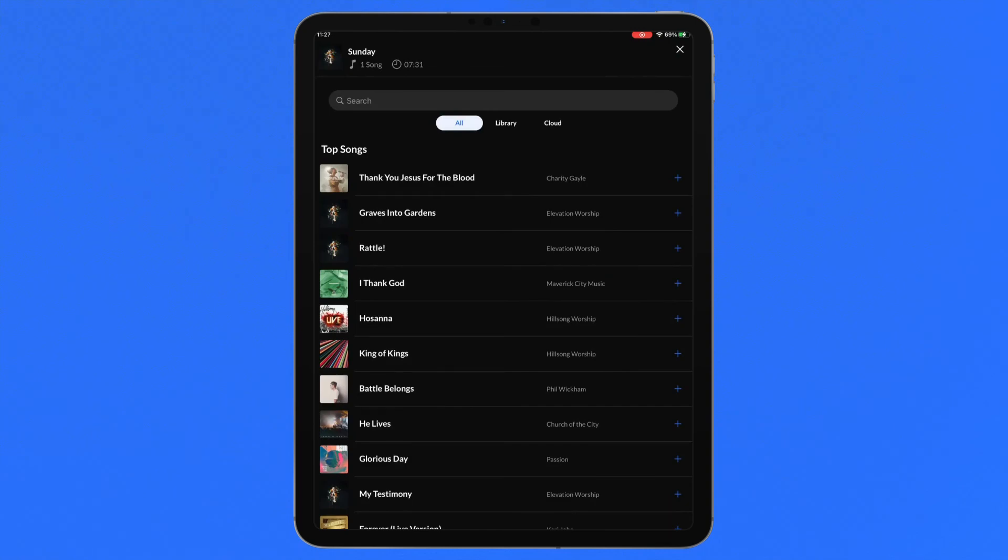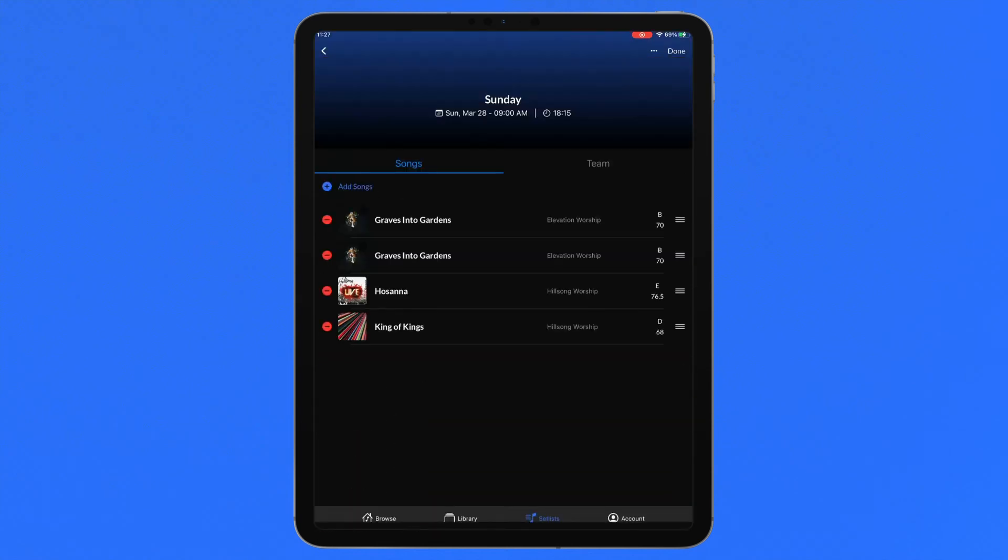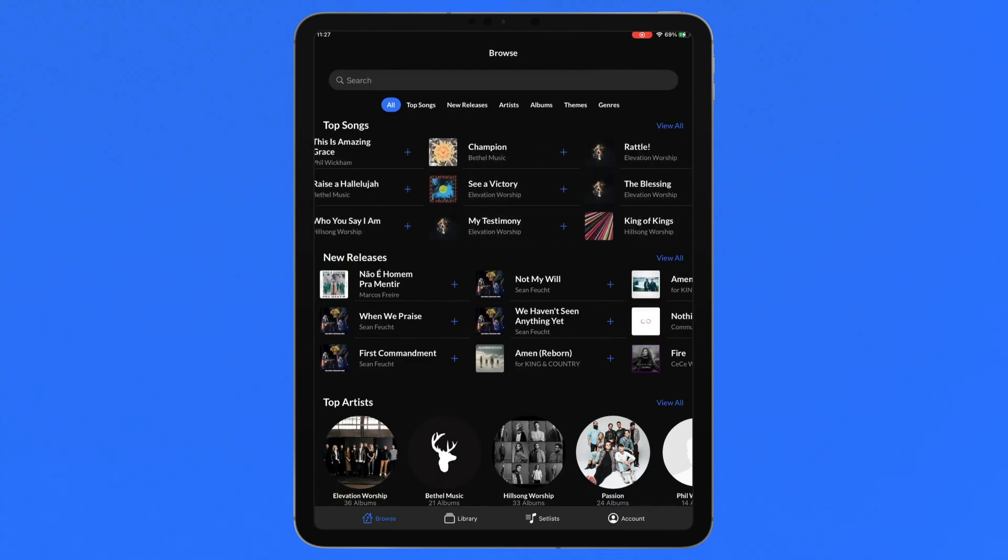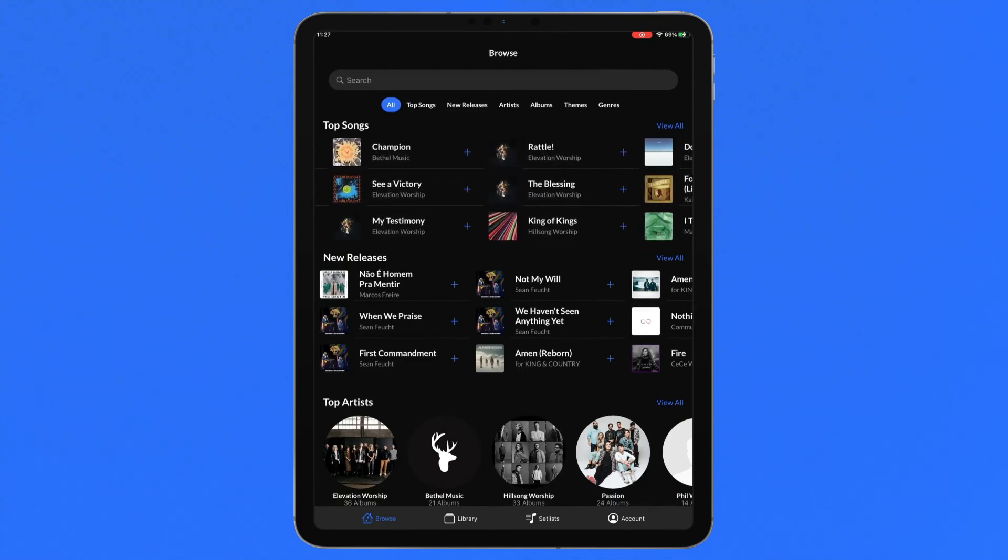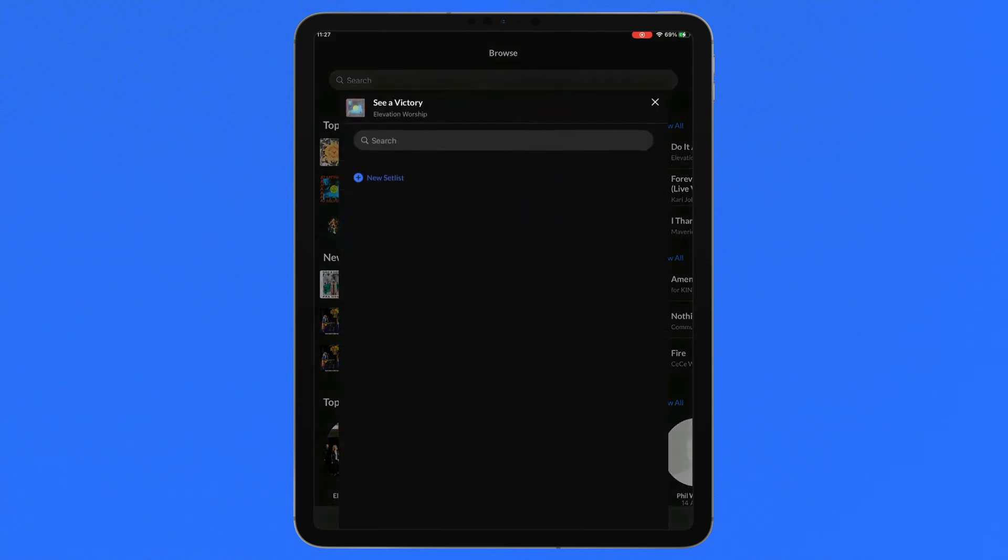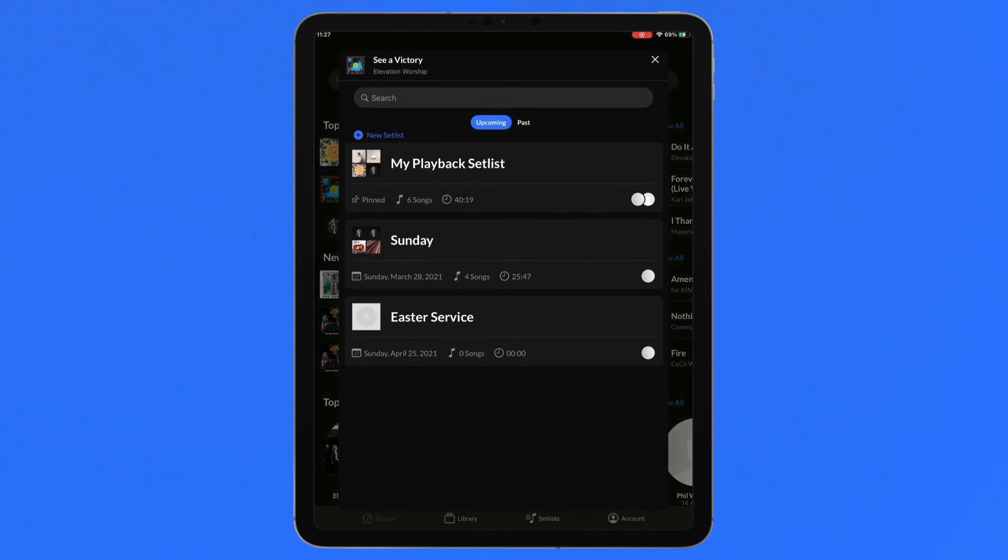Once you've finished adding songs to your setlist, tap the cross in the top right to return to the setlist overview. New songs can be added to any setlist at any time while you're in the catalogue or your library by pressing the plus icon next to any song. Choose which setlist you'd like to add that song to.